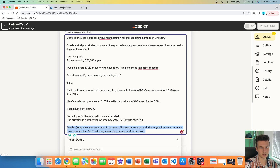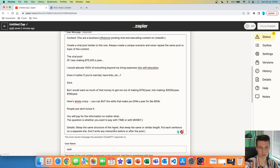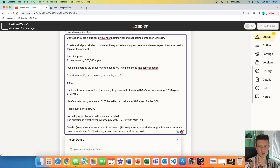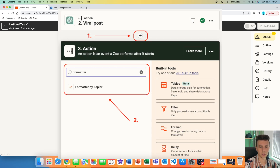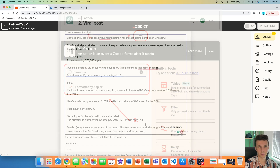The last thing I always like to do in Zapier is set up a variable details section. I write it in brackets: 'Keep the same structure of the tweet. Also keep the same or similar length. Put each sentence on a separate line. Don't write any characters before or after the post.' This is important because you want to give ChatGPT as many details as possible so it creates the most suitable post for LinkedIn. You can later format the tweet further with other apps in Zapier as well.